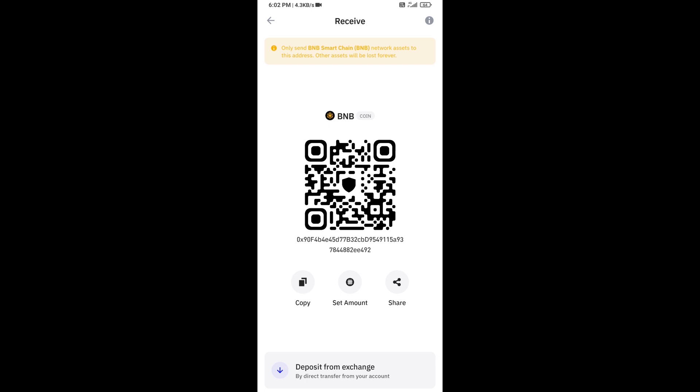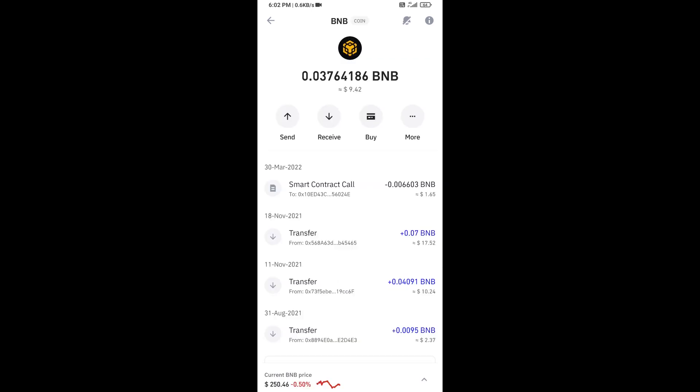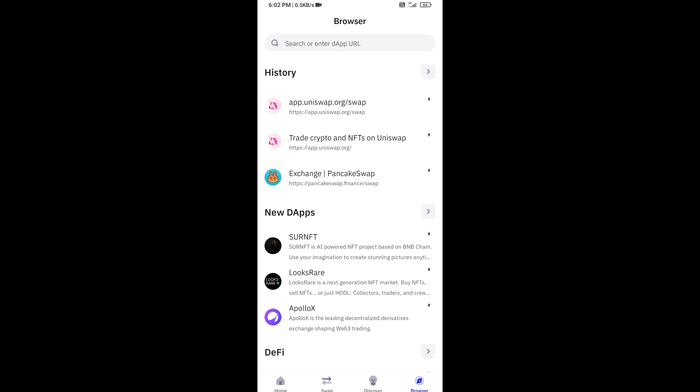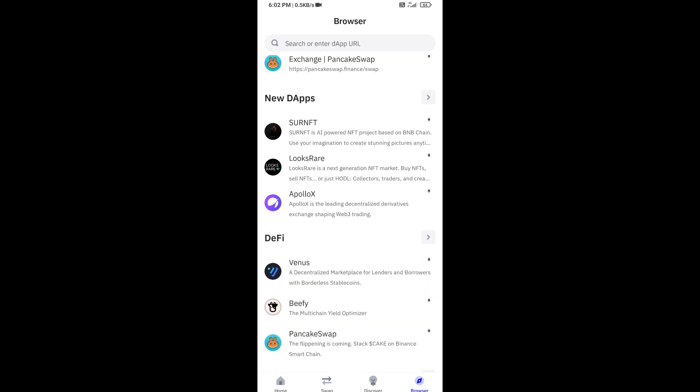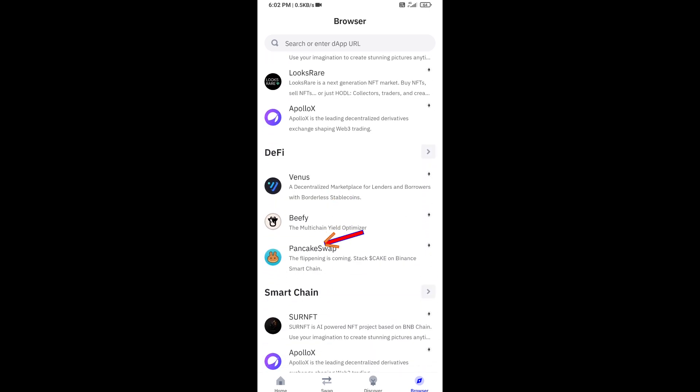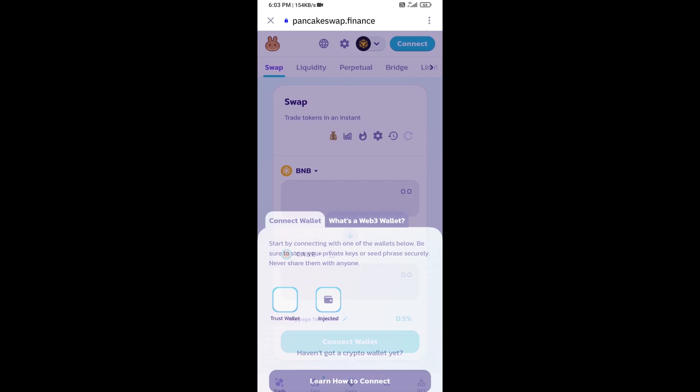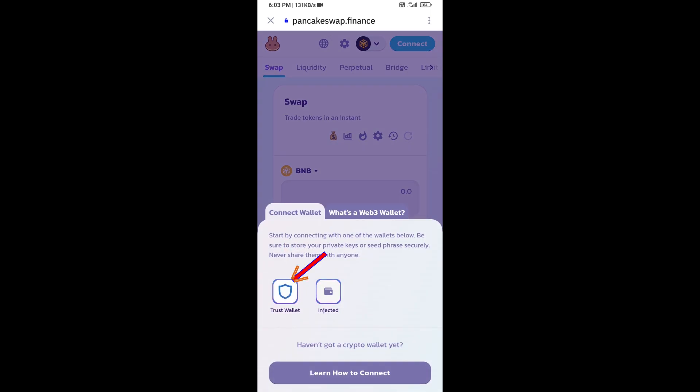After that, click on browser and go to PancakeSwap exchange. Open it, then you will connect Trust Wallet from PancakeSwap exchange, then click on Trust Wallet.